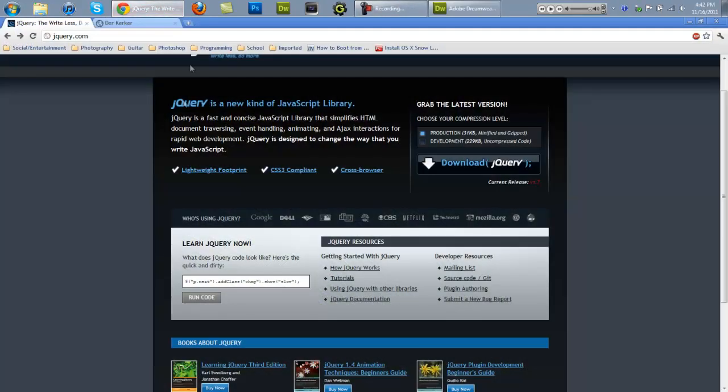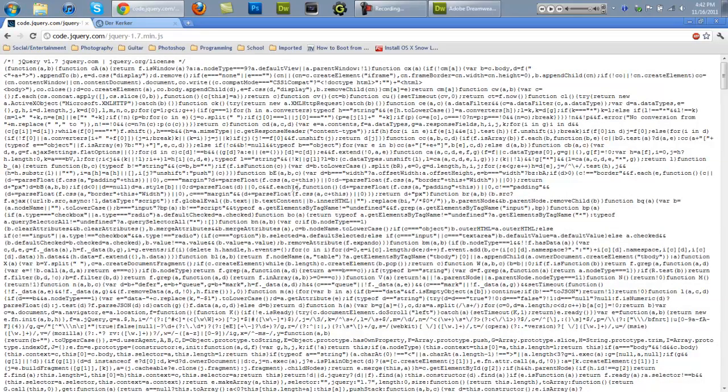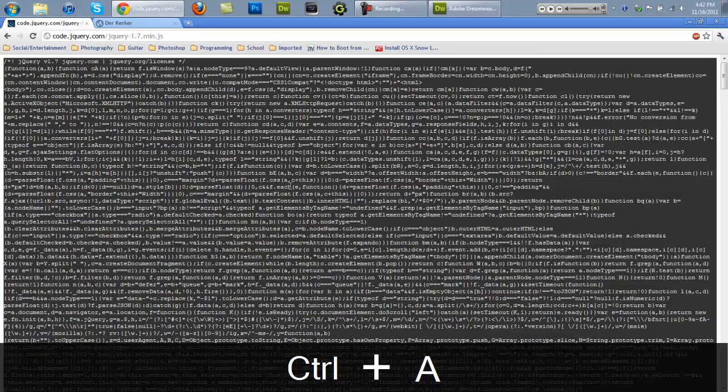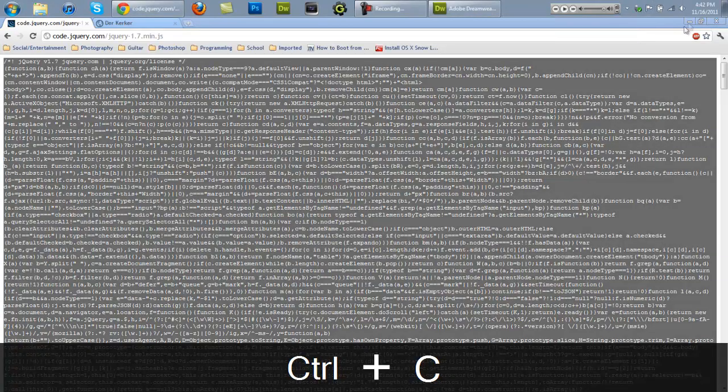So first of all, first things first, go to jQuery.com and click on download jQuery. And you can't actually download it, you have to hit Ctrl-A and then Ctrl-C to select all and then copy it.